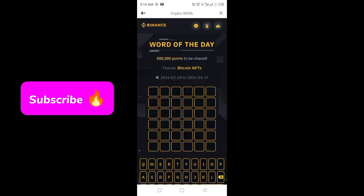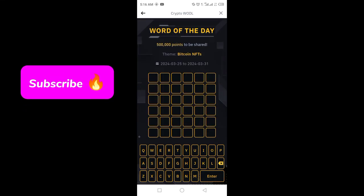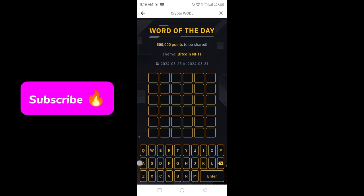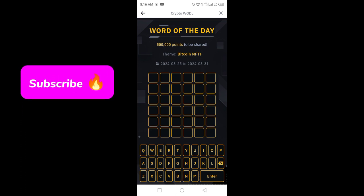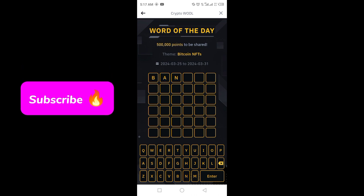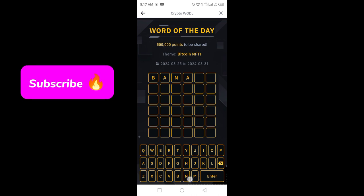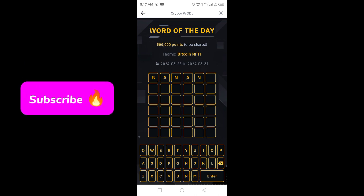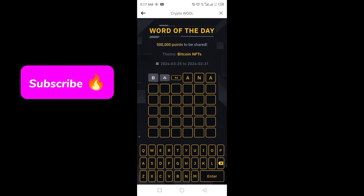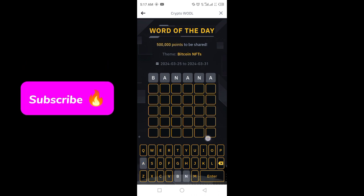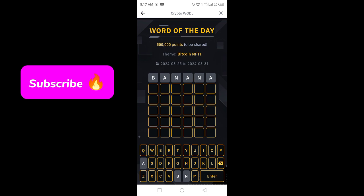The Binance word of the day today is a six-letter word, so let's try the first word: banana. Click on enter — banana is not a correct word, so let's try another word.